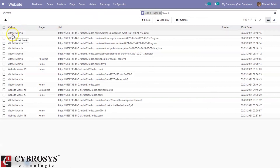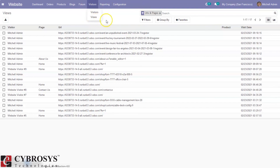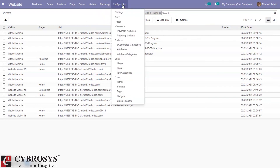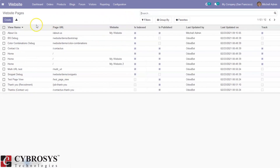For views of the pages, you can see the page viewed, the visitor, the page URL, whether a product was created, and the visit date and time. We have done a separate video on visitors and views. Under Configuration, you can also create pages — just click on 'Pages' and view all website pages created, including URL, website name, whether it is indexed, published, and the last updated date and time.